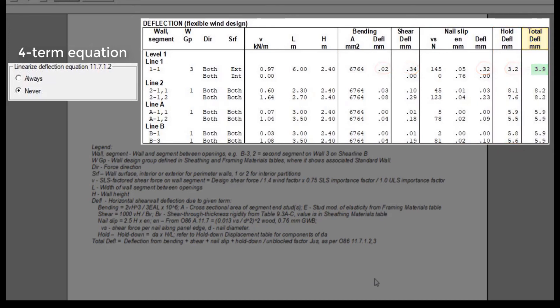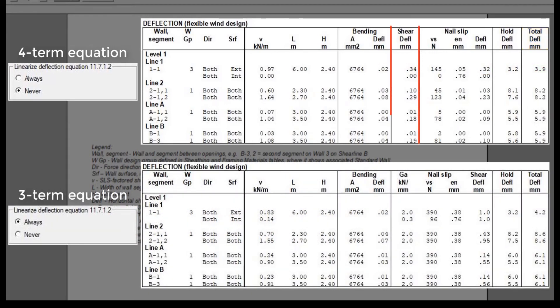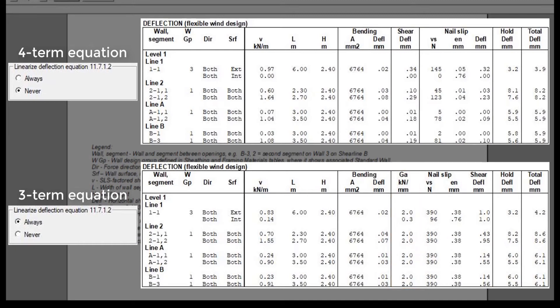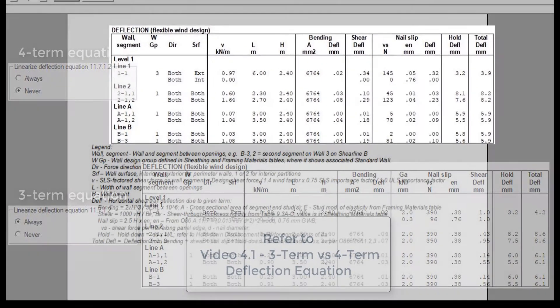If the three-term was selected, the shear and nail slip components of the four-term equation are combined into one shear component. And the section containing the apparent shear wall shear stiffness, GA, is reported, which is used to calculate that shear component. For more information about the difference between those two deflection equations, please refer to video 4.1, three-term versus four-term deflection equation.